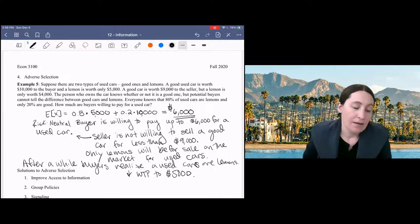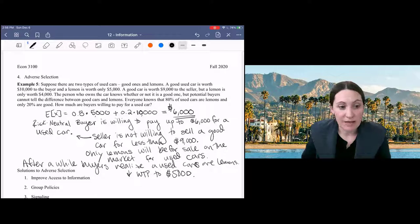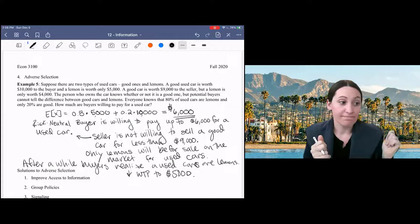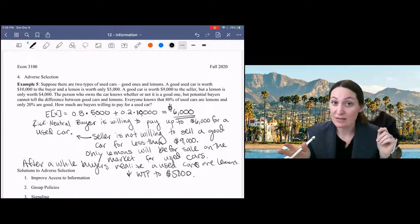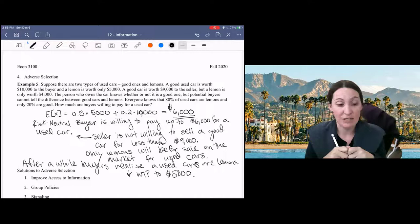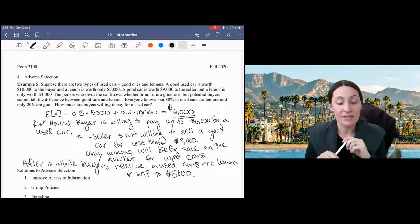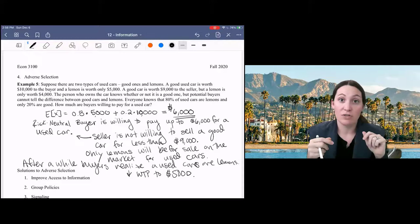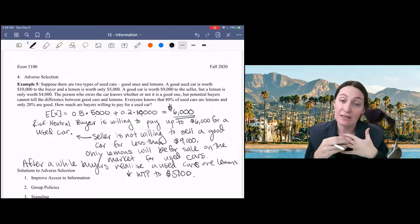So you can see how adverse selection negatively affects insurance markets here because we have potential gains from trade for good cars, right? Buyer is willing to pay $10,000, the seller is willing to accept $9,000, but that transaction cannot take place because of this asymmetrical information. And so in insurance markets, what's happening, say, in health insurance is that we have high willingness to pay consumers who are likely to be sick. And we have low willingness to pay consumers who are likely to be healthy.